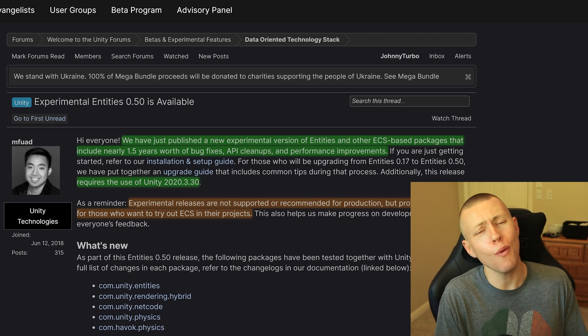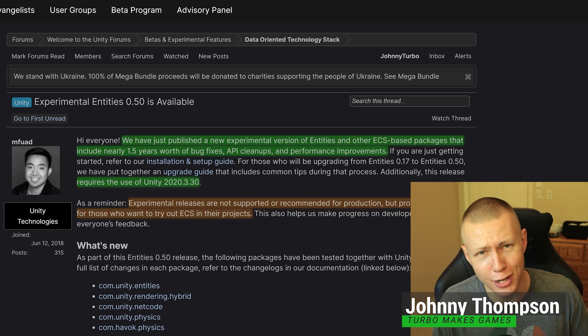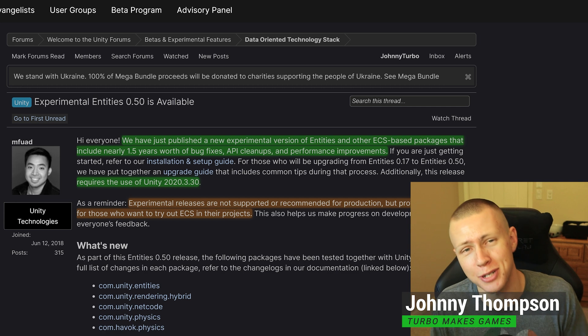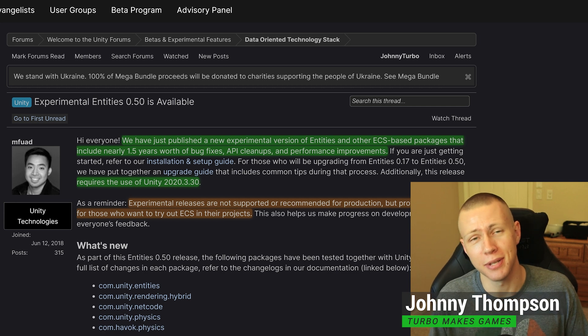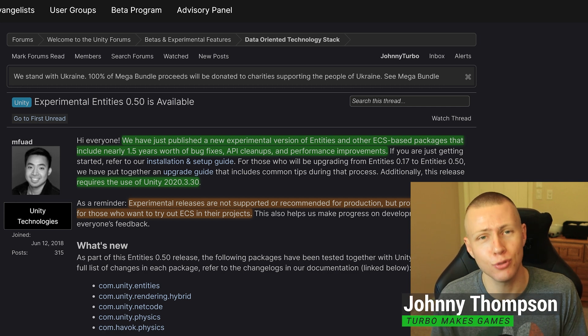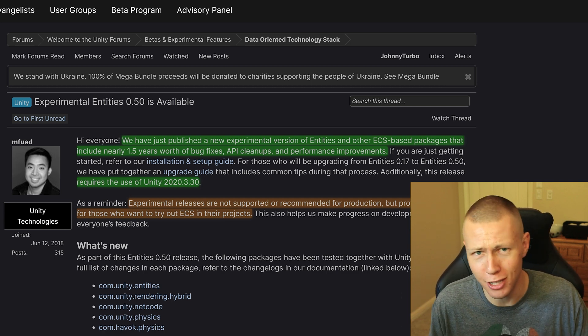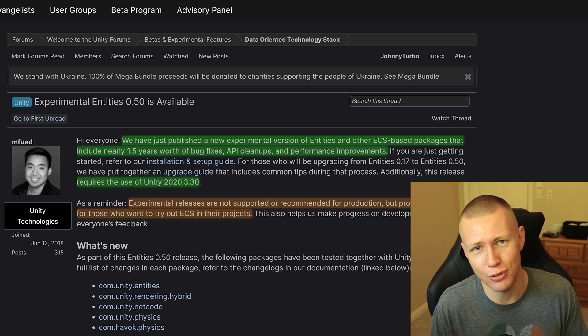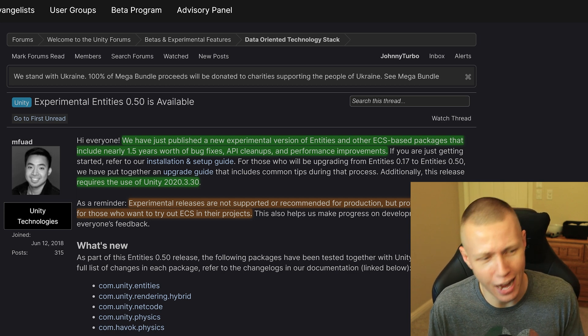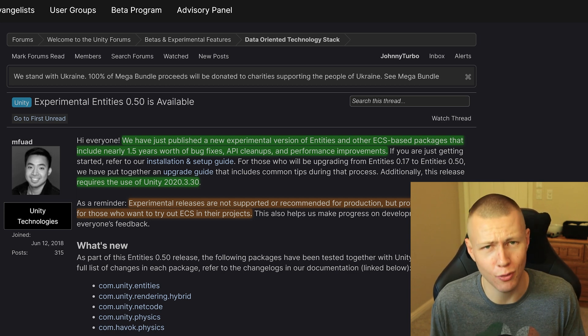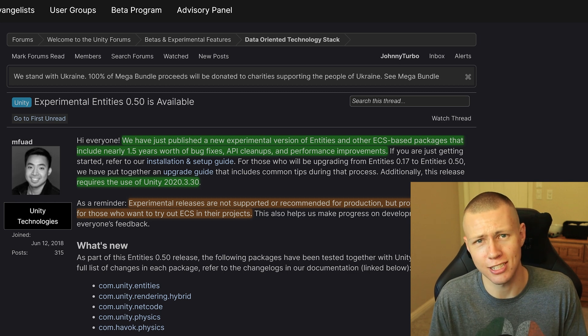Hello everybody and welcome to today's video, a very exciting and very special video because we officially have the newest version of the DOTS packages available. That's right, Entities 0.50 is out in the wild. We can go download it, play around with it, all very exciting stuff.